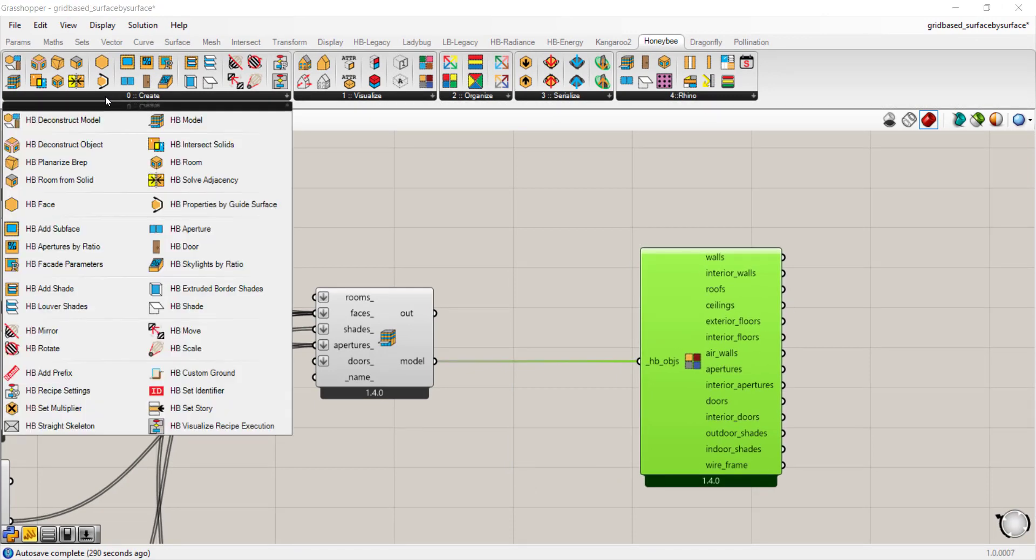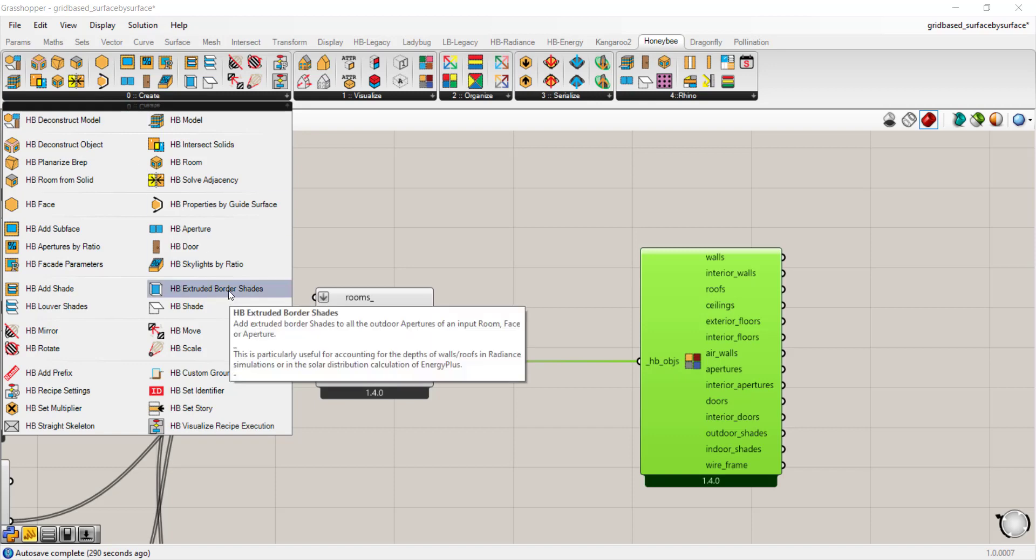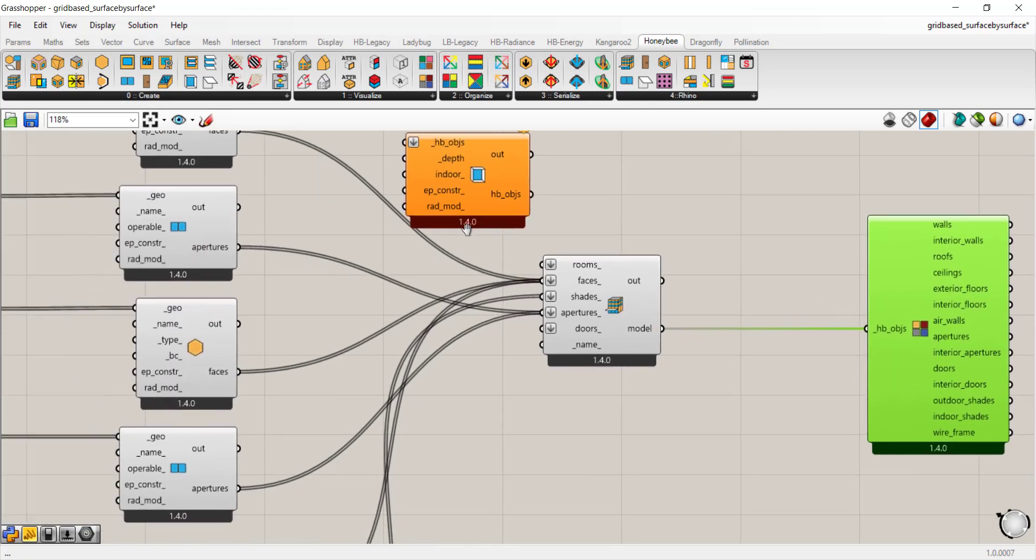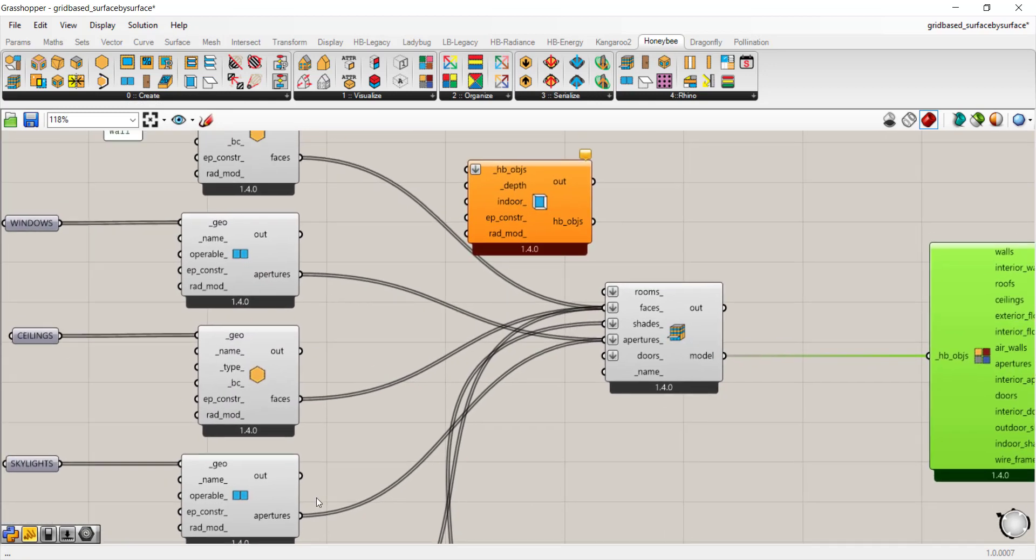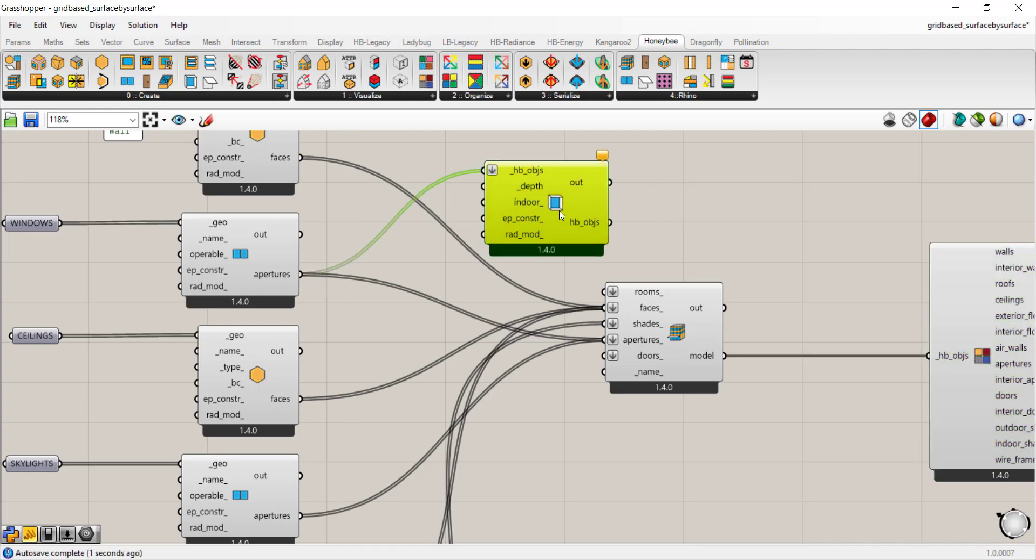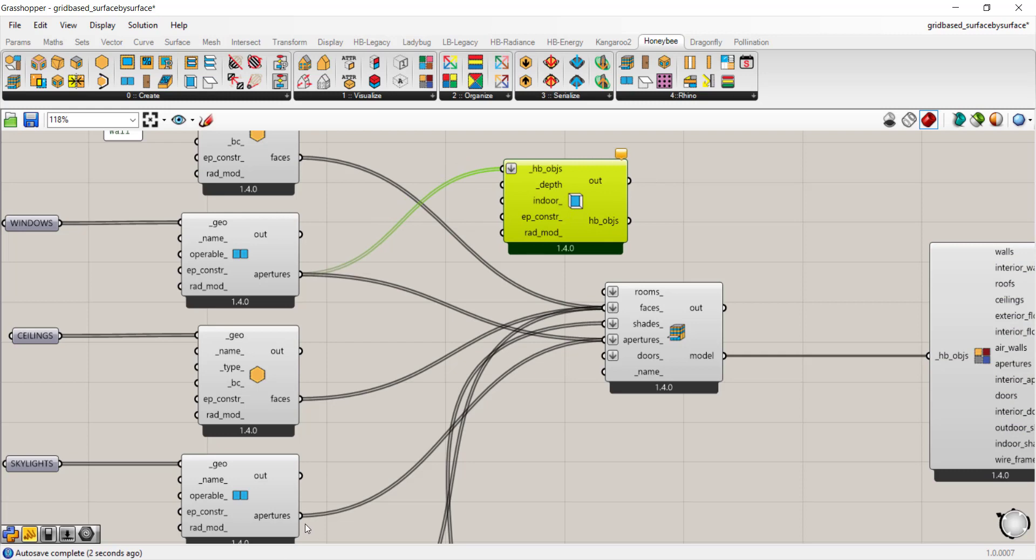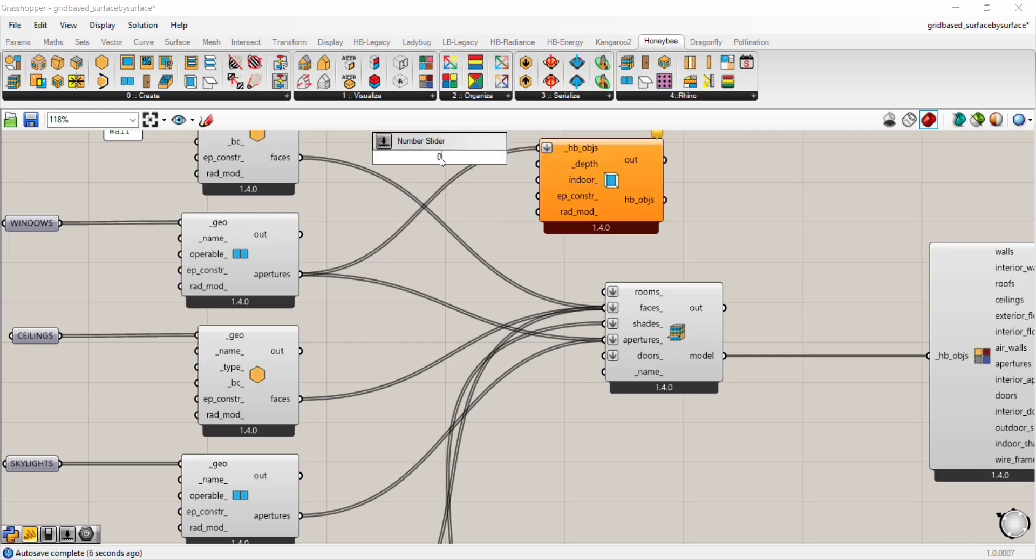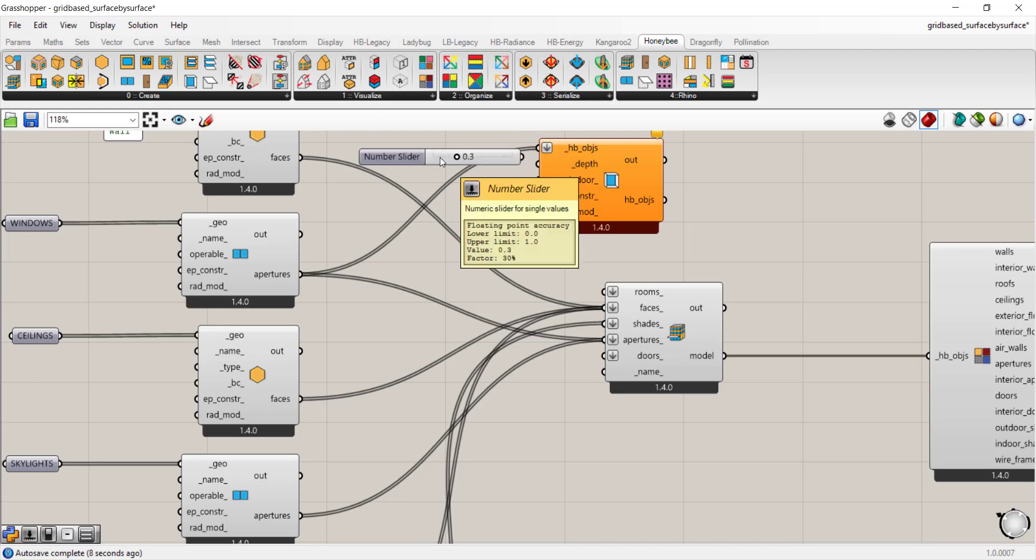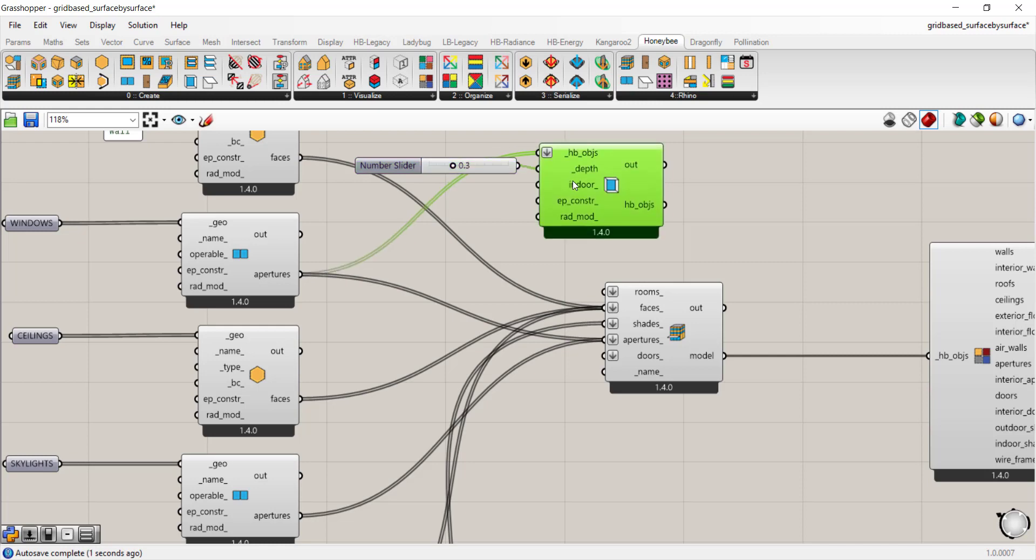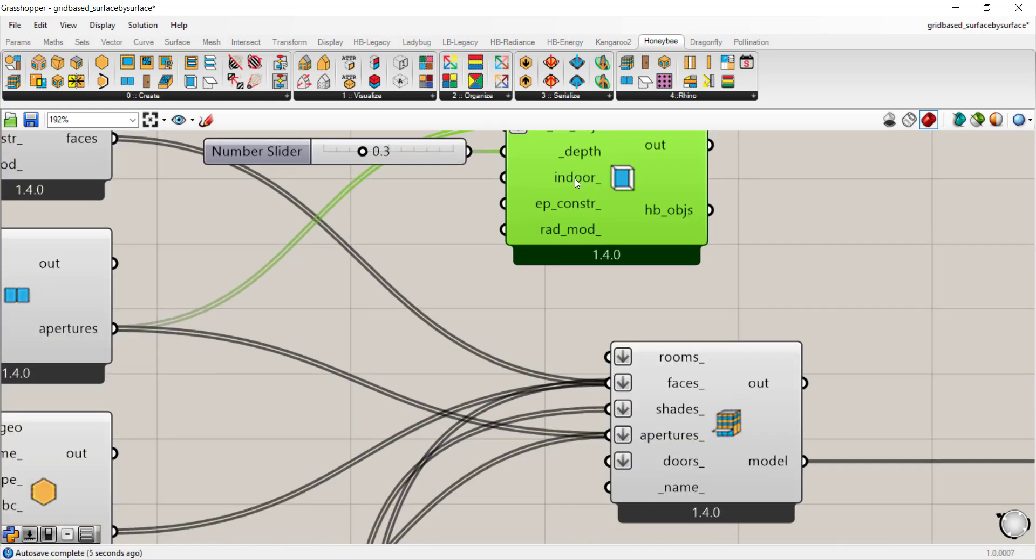Go to create and the first thing I want to show you is extrude border shades. This allows you to create a perimeter shade the size of your aperture. I'm going to apply it to my windows and apply a depth of 0.3, so there'll be a... those are the two main inputs that you want.